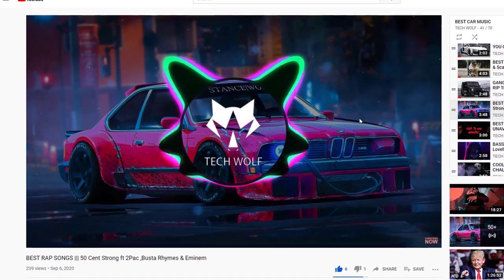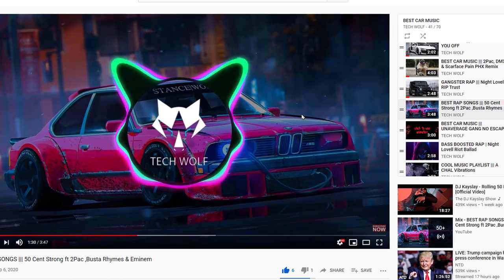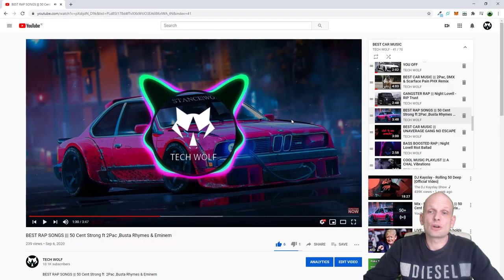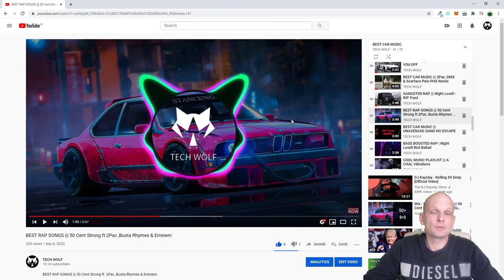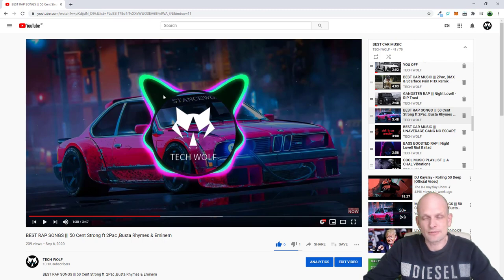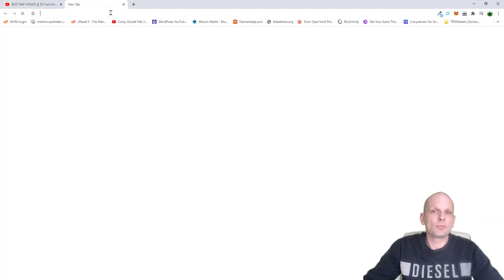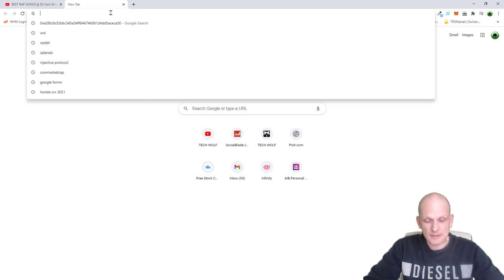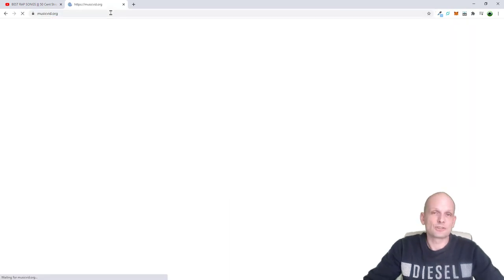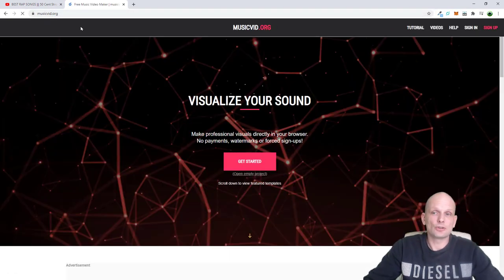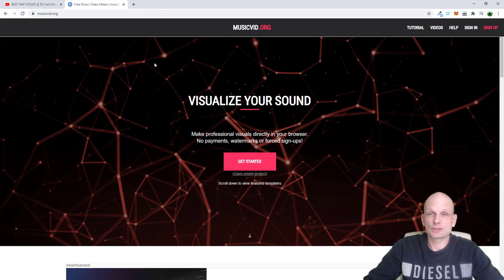In this video I will show you — without the moving background — I'll be using a different software. I'm usually using two free softwares, and this will be an online version which is absolutely free. You will be able to make videos with this moving spectrum and add your logo. Open a browser and type in musicvid.org.